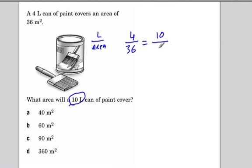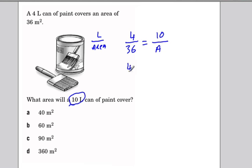So we put 10 up top because that's the number of liters, and we're going to put A for area. We cross multiply here, so 4A is equal to 36 times 10, which is 360.